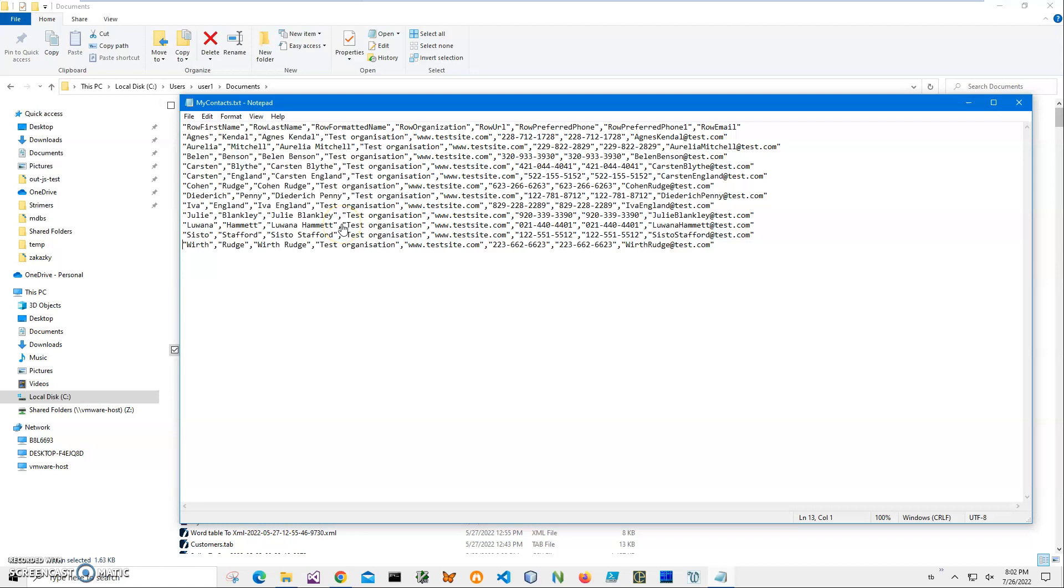Hi, in this video I will show how to use an application for creating VCF files from text files. You can see on my computer right now I have a text file.